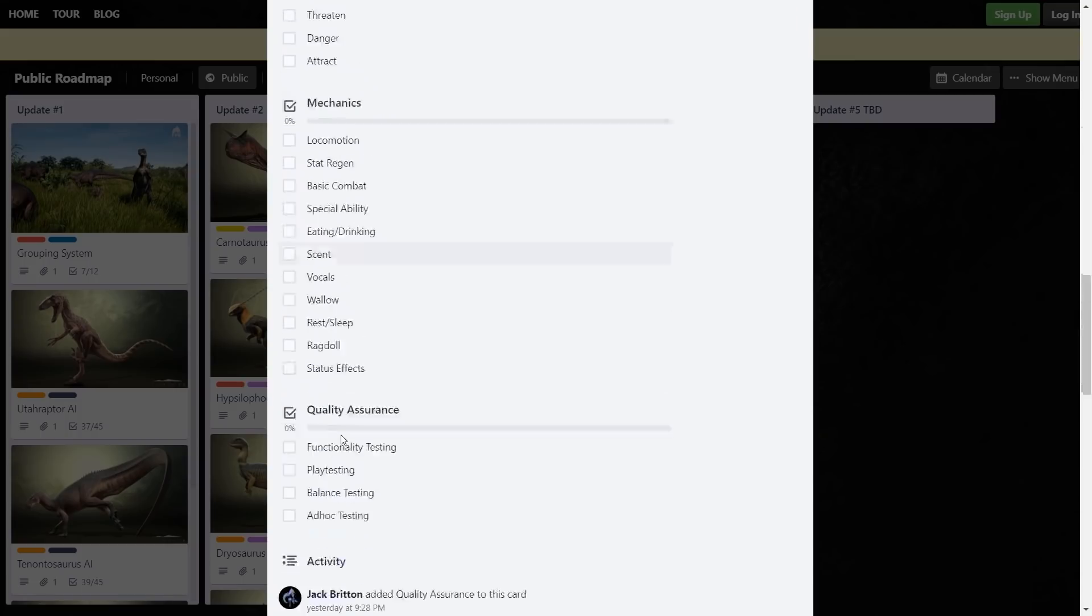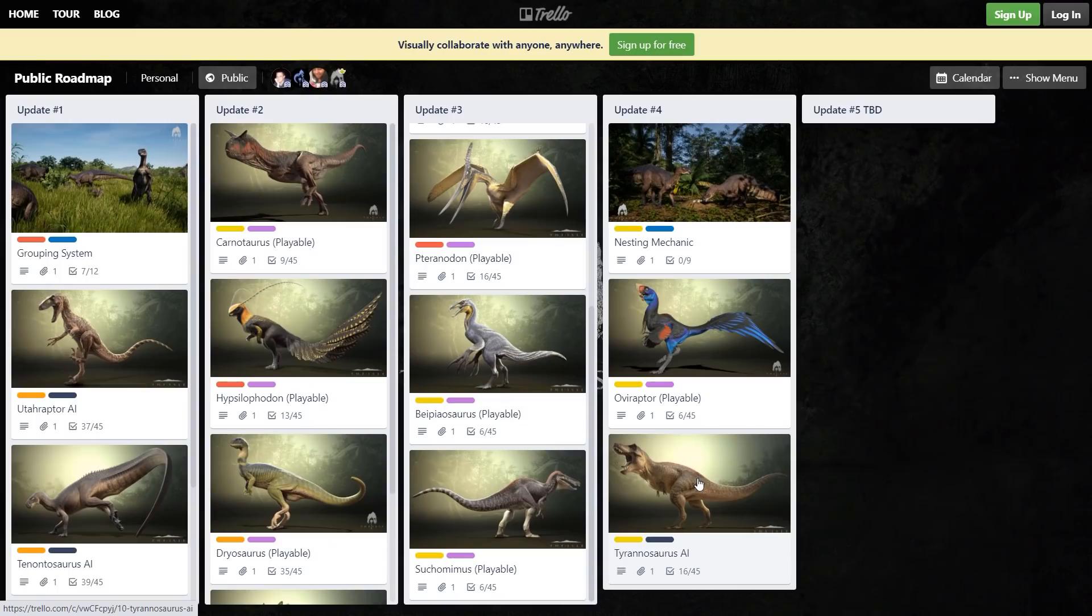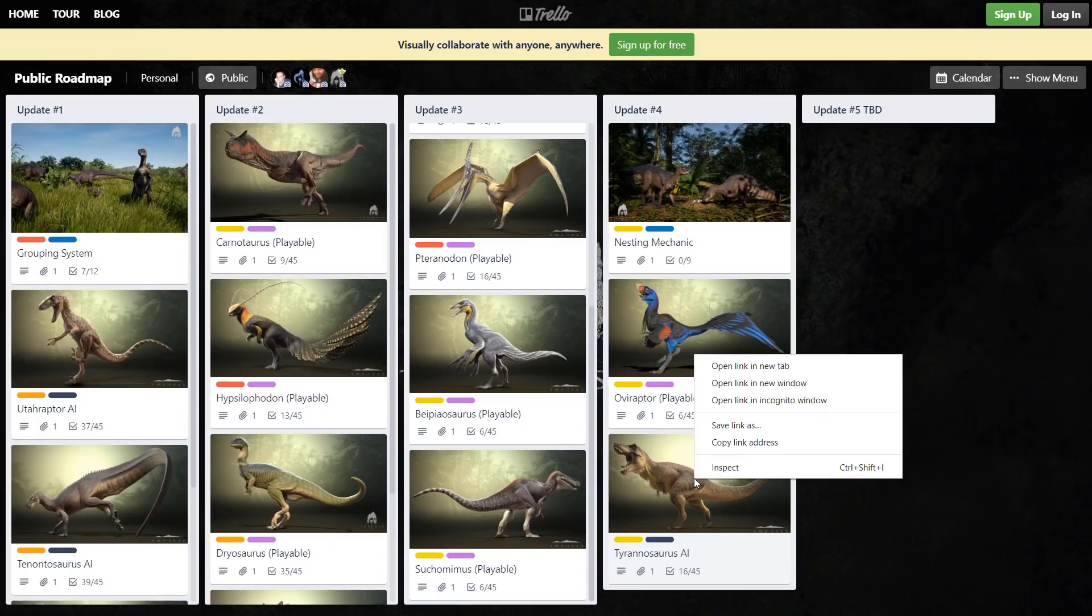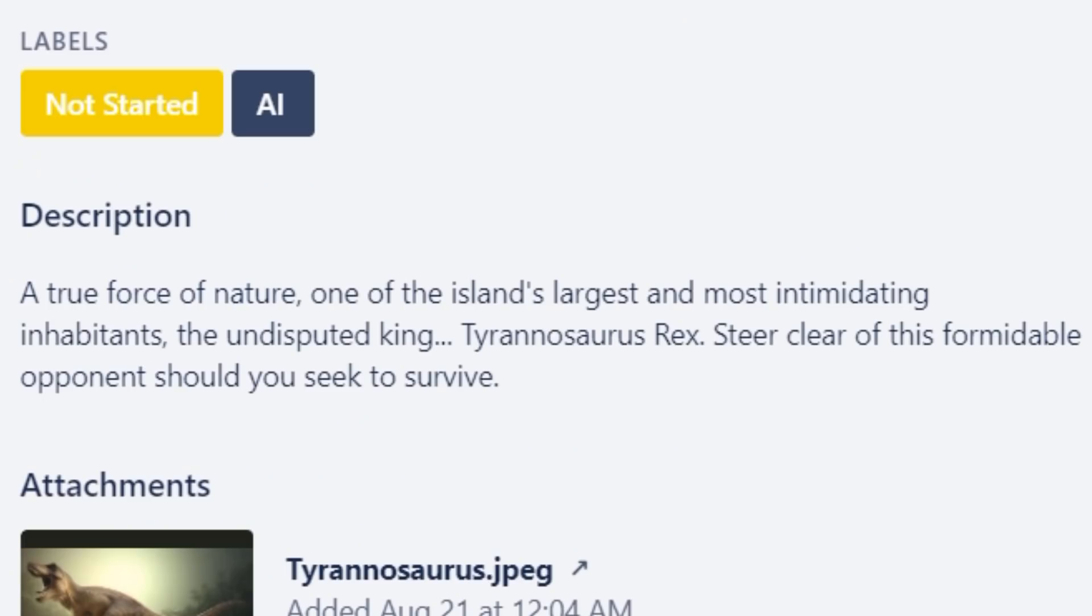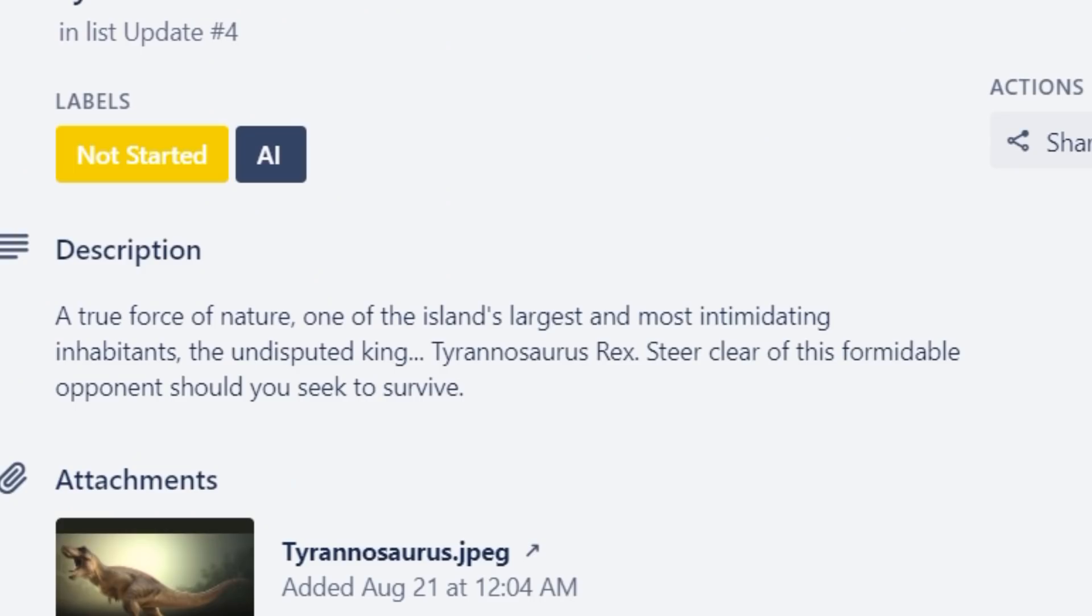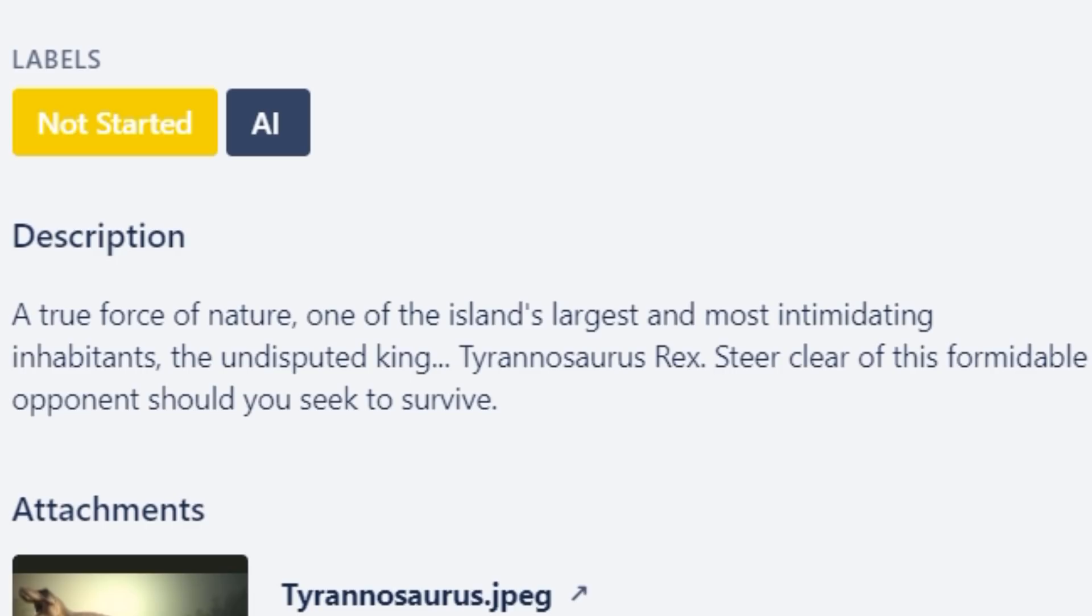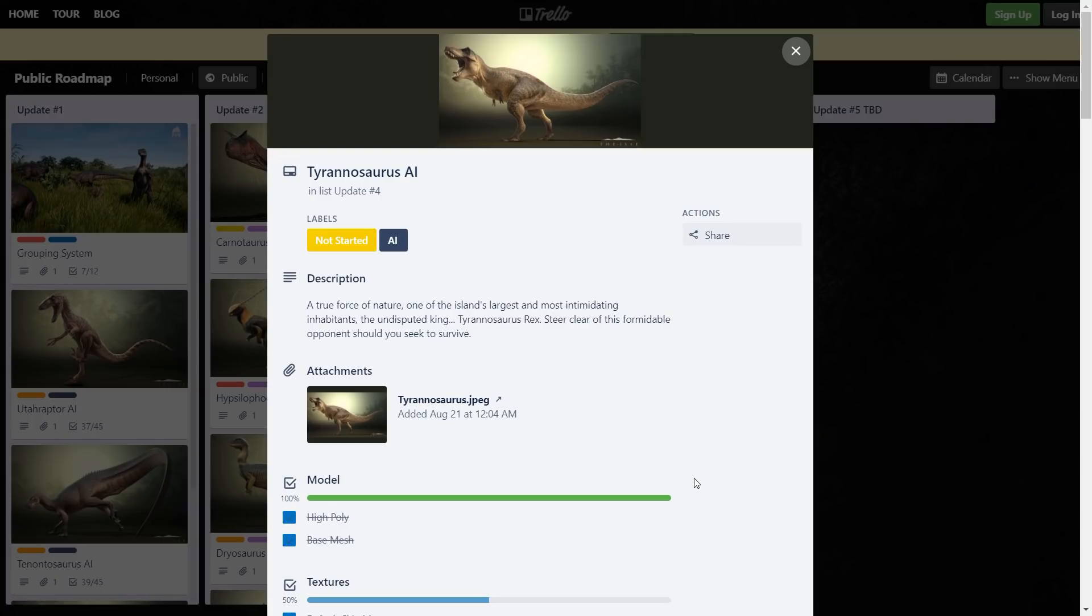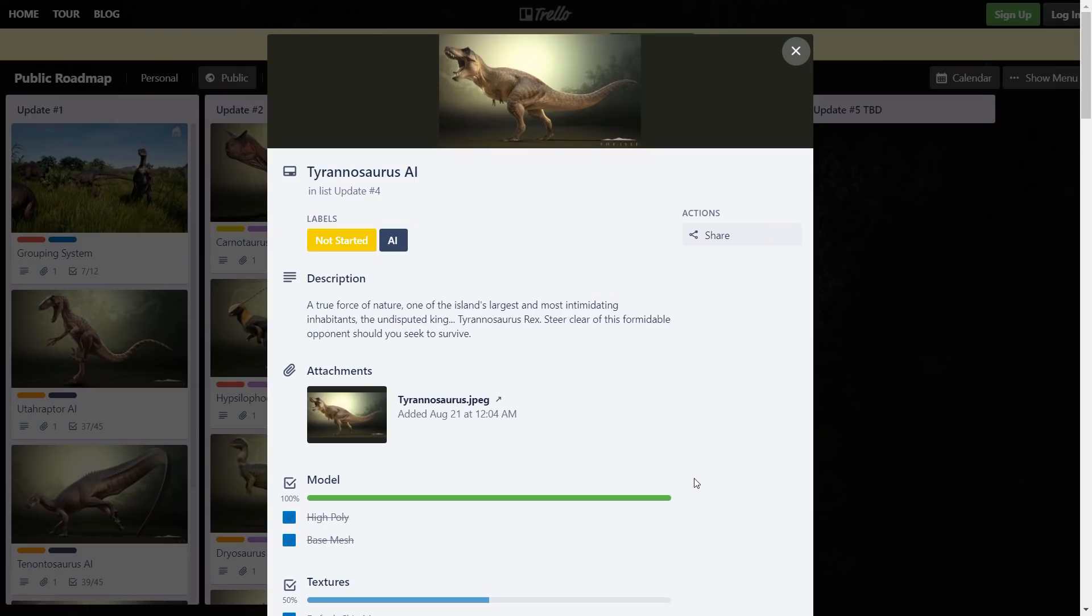I've never really been a fan of AI just because the whole thing of this game has been interact with players. I really don't know how to feel about apex AI specifically. A true force of nature, one of the island's largest and most intimidating inhabitants - I beg to differ, you've seen Rex players before, they're not very bright. The undisputed king - no, he is very disputed actually, Spinosaurus is better. 'Steer clear of this formidable opponent should you seek to survive' - you know what, just out of spite I'm going to confront it every single time I see it. Although one positive I do have to say about the T-Rex AI is that since it's AI, all the Rex mains are going to be sad that they can't play as it, so I see this as an absolute win.